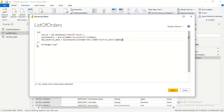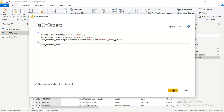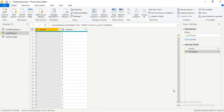I paste the code I copied earlier into the Advanced Editor of the original List of Orders table, replacing everything that was there before. Then I click Done. You can see the table is now showing the data from the new source.